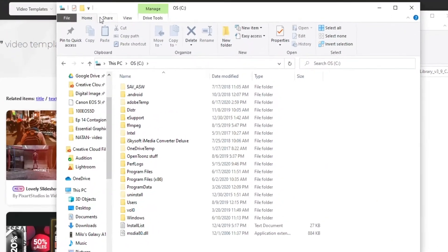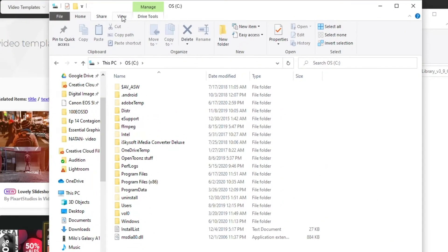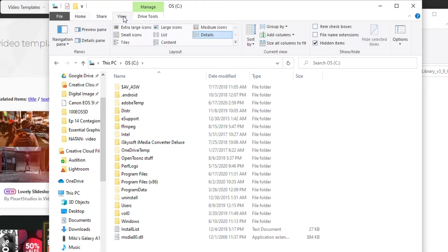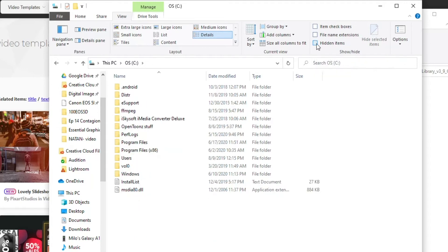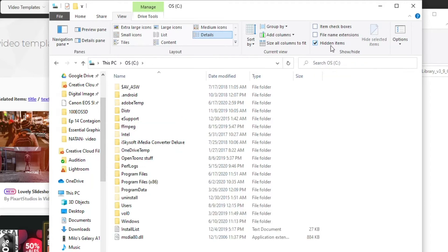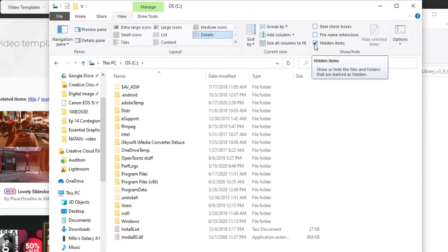Up in the tabs here, you want to go to View, and you should have this one here, Hidden Items. Make sure that is checked. We want to see hidden items. So it's checked. Once you've made sure that's checked,